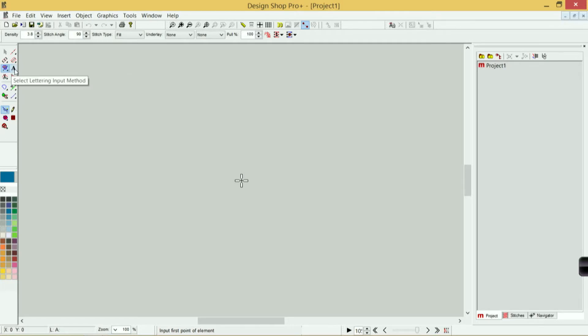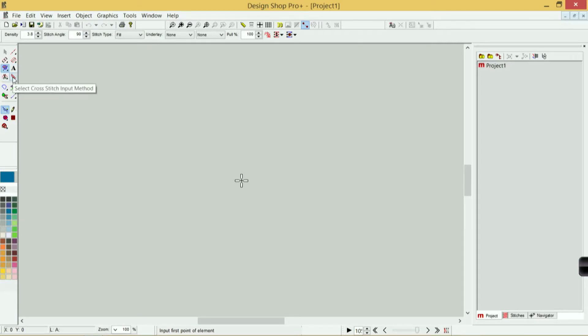Underneath that, I have my lettering input method—if I was creating lettering, this would be the tool I'd use. I also can insert a trim, and then beside that is a cross stitch input method, which just creates a look like counted cross stitch, so that's a very specialty application.